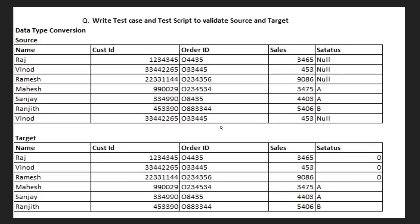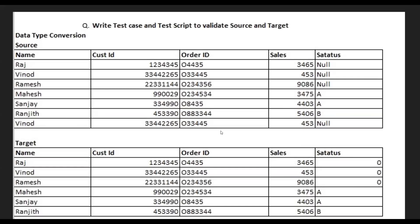So what are the validations you are going to perform? First is metadata validation — source versus target. In metadata validation you can check: first, table availability on the source side; second, column availability; and third, column data type check. These are the things you have to verify.